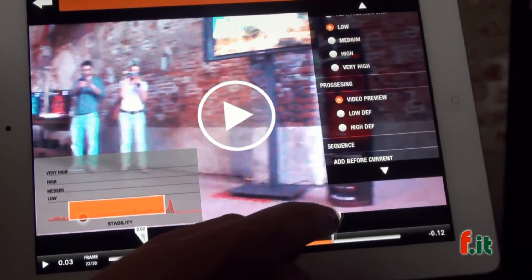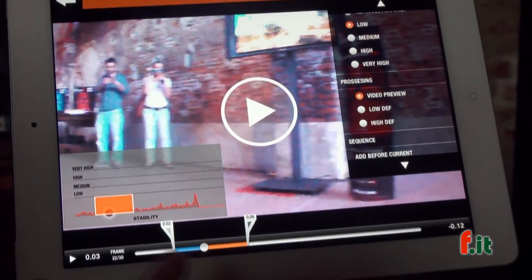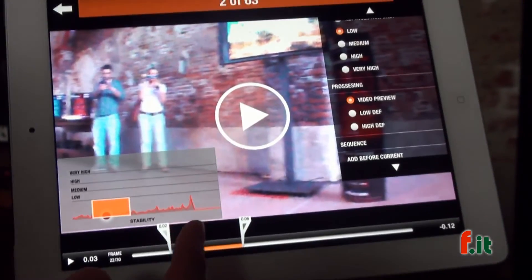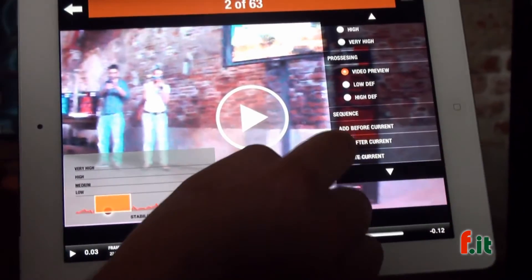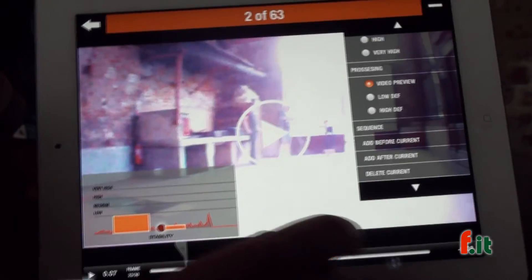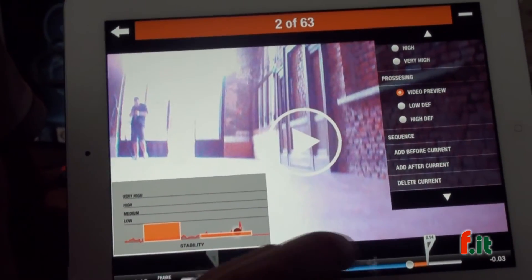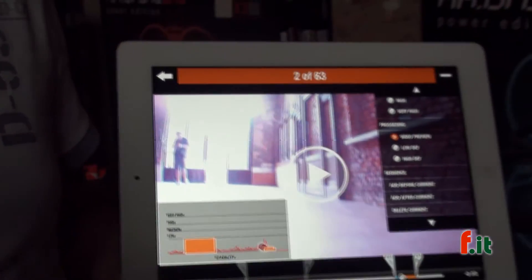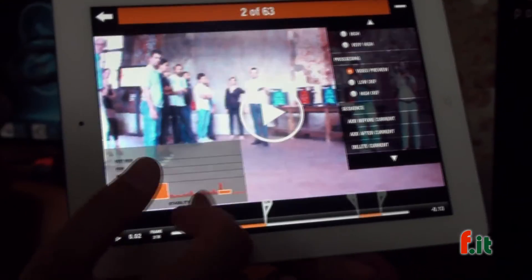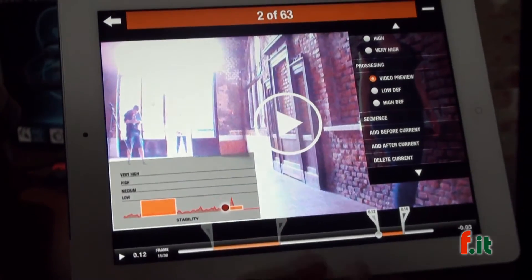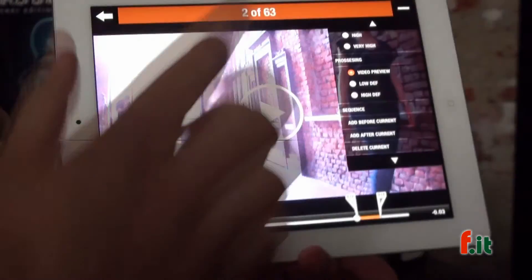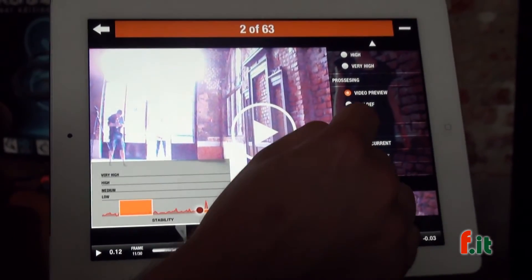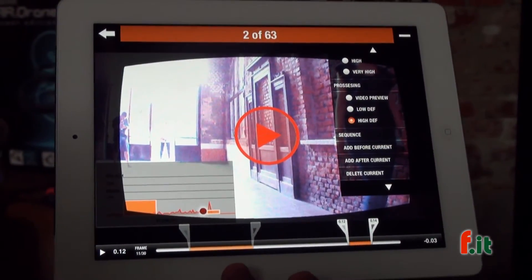You can also edit your video. For example, if only this part is interesting, you can choose it — and maybe this other part is interesting too, but the rest of the video wasn't that good, so you choose to keep only those two parts. And you can adjust the stabilization level for each part individually.